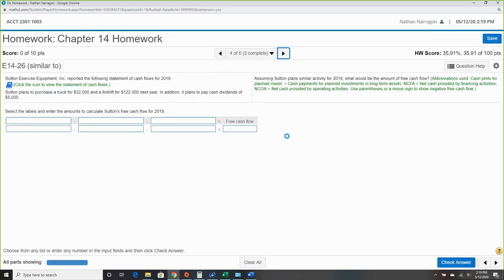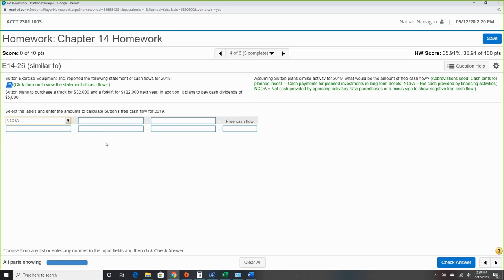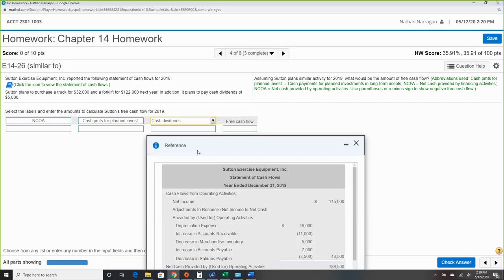Now for free cash flow. The formula is: net cash provided by operating activities, minus cash payments for plant asset investments, minus cash dividends. We always have those three for free cash flow. Looking at the statement: net cash provided by operating activities is $188,500.